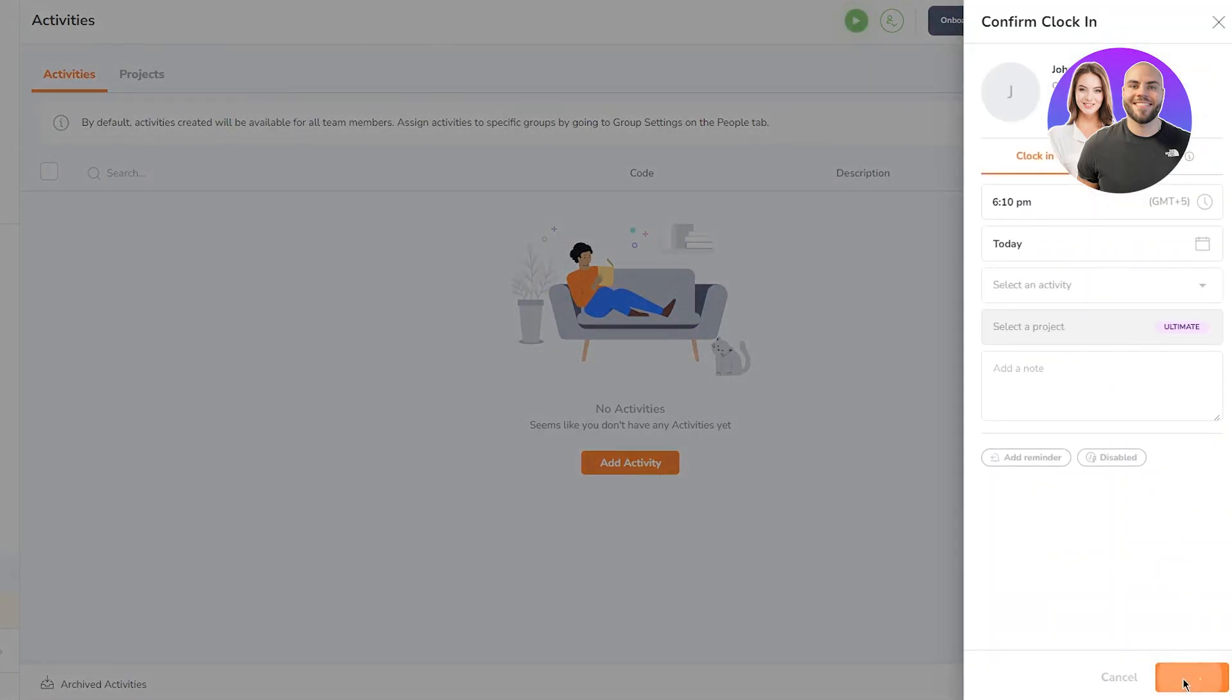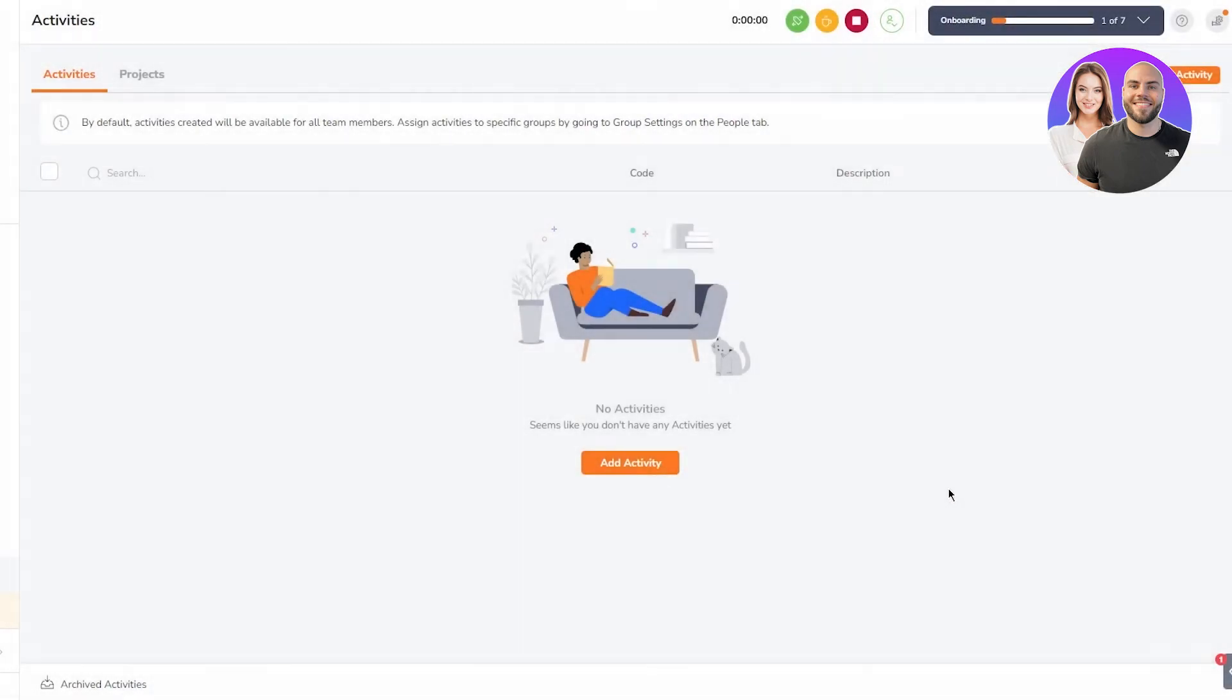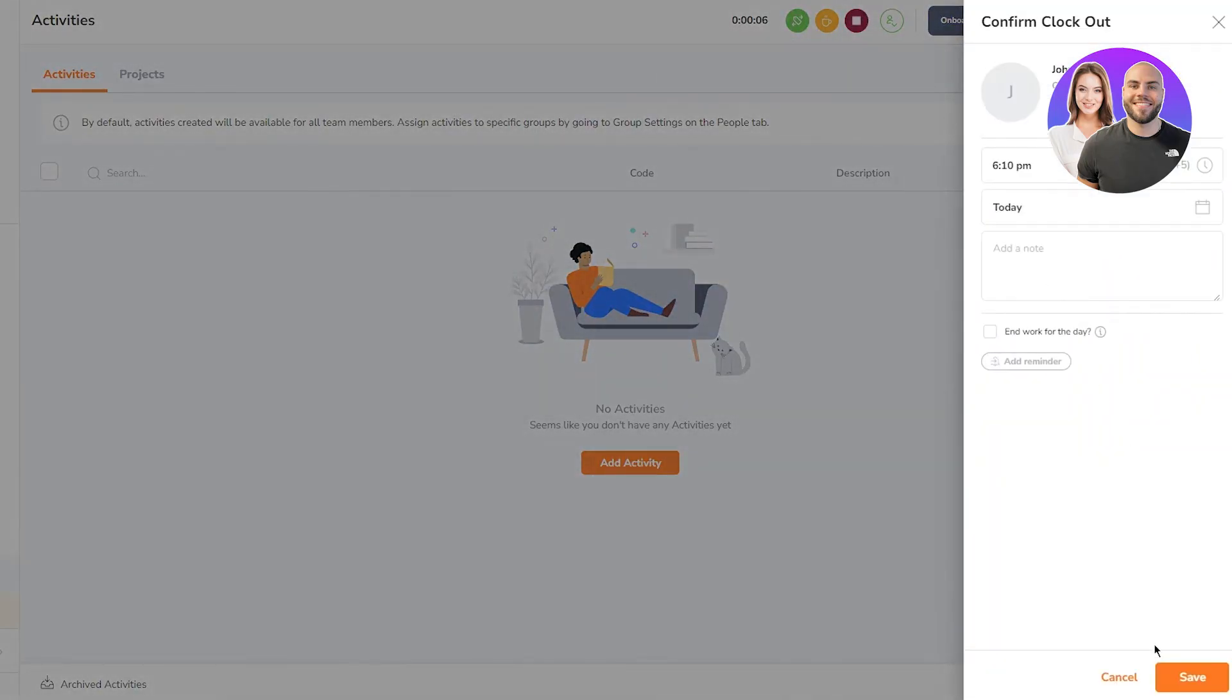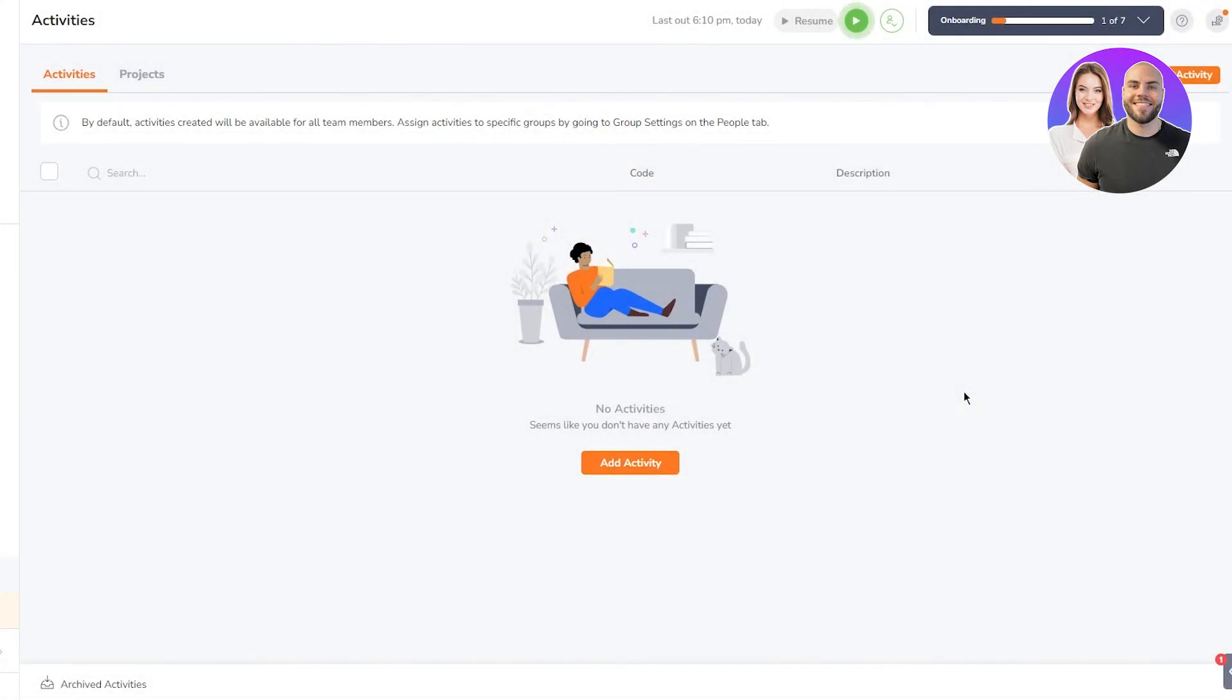Then once you are done, you can just clock yourself out, and as you can see that will basically keep a set time period for everything you do.